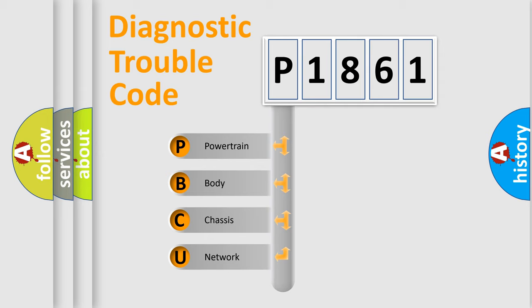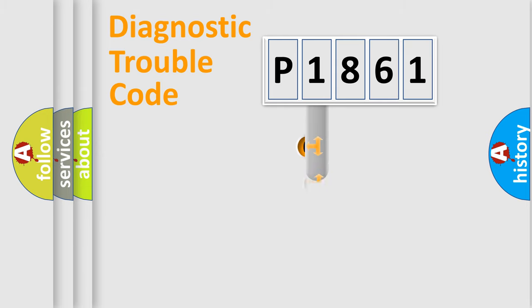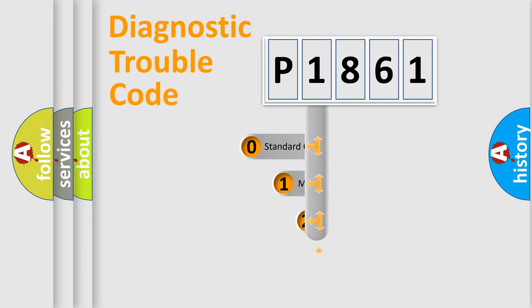We divide the electric system of automobile into four basic units: Powertrain, Body, Chassis, and Network. This distribution is defined in the first character code.